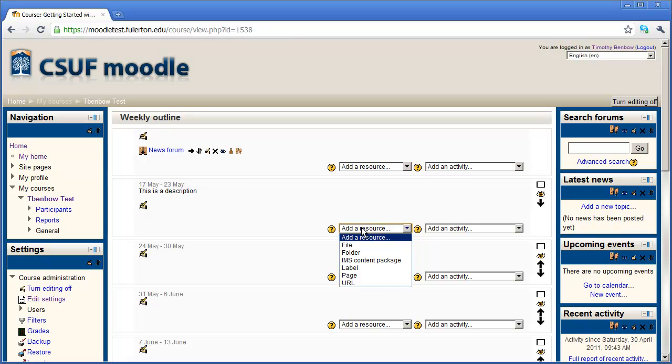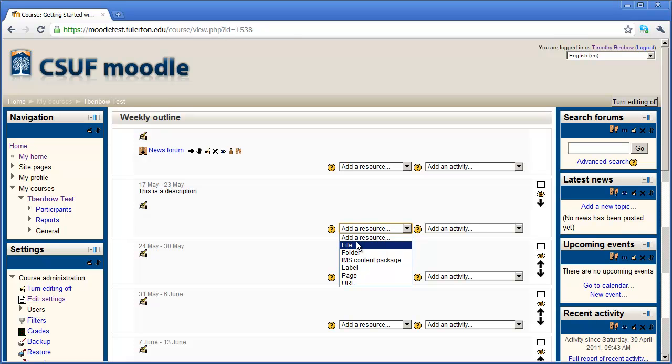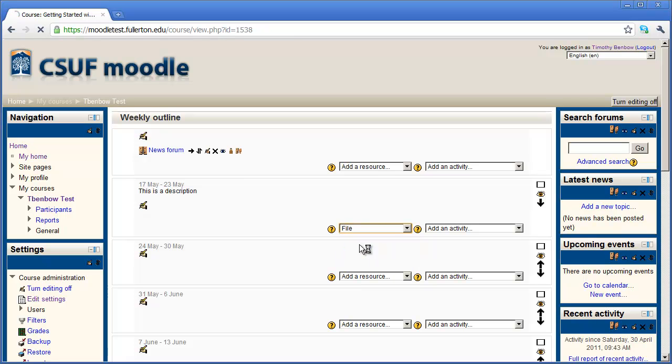The first thing that I'm going to do is add a file to this particular week. And this could be any kind of a file you want it to be. It could be a Word document, PowerPoint presentation, PDF file, whatever you're looking for.